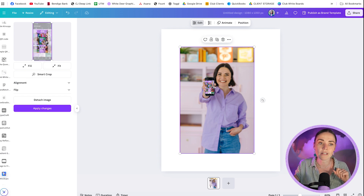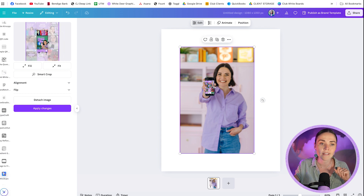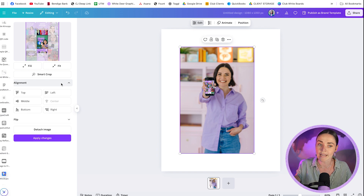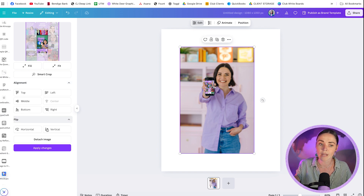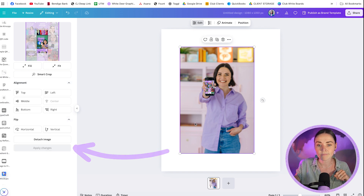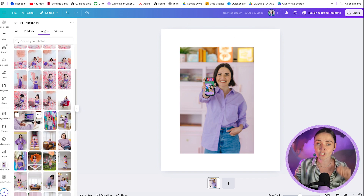You can zoom in, or press Fit, Fill, Smart Crop, flip it, or align it in different ways. Once you're happy with it, press Apply Changes and it will update the preview you see in the phone.